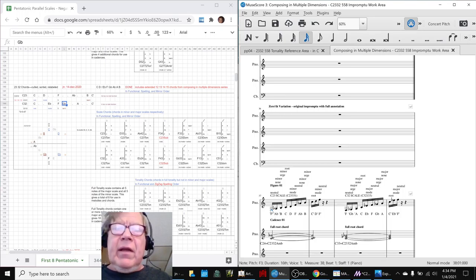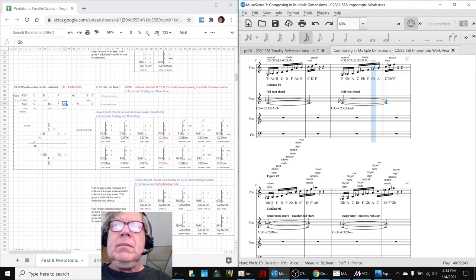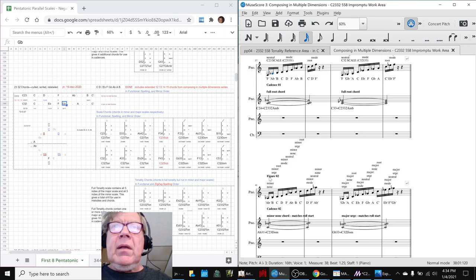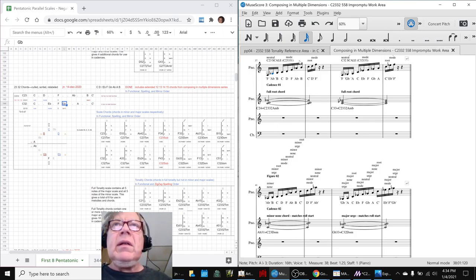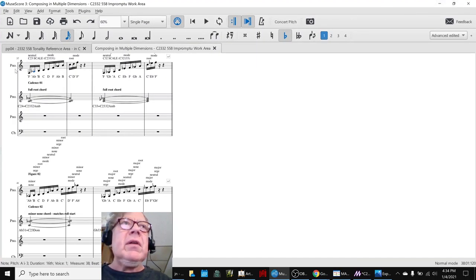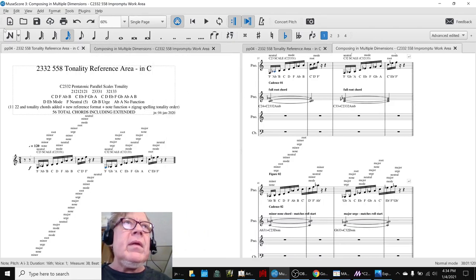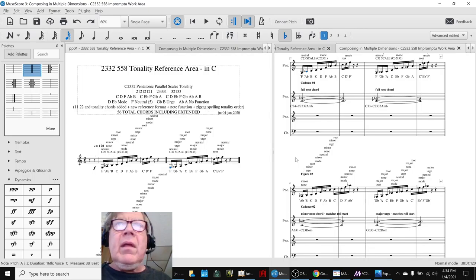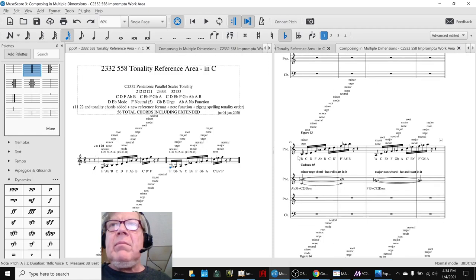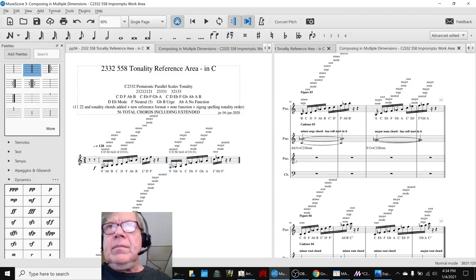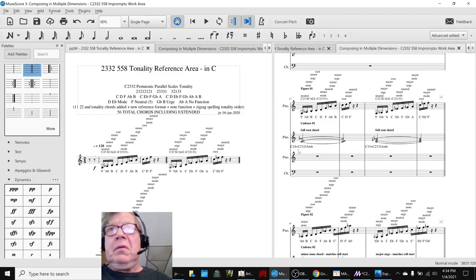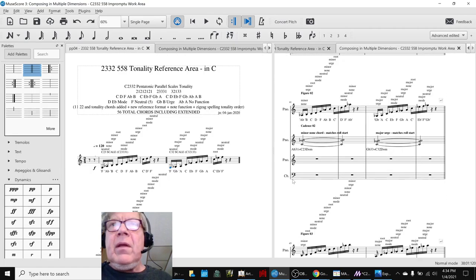The composition basically sounded like we just ran the scales starting on F, and then started on the next scale up. Then we went back and picked out chords to add to it, picking them from our tonality reference area — because that's what it's for. We used a little bit of music theory to pick them out.